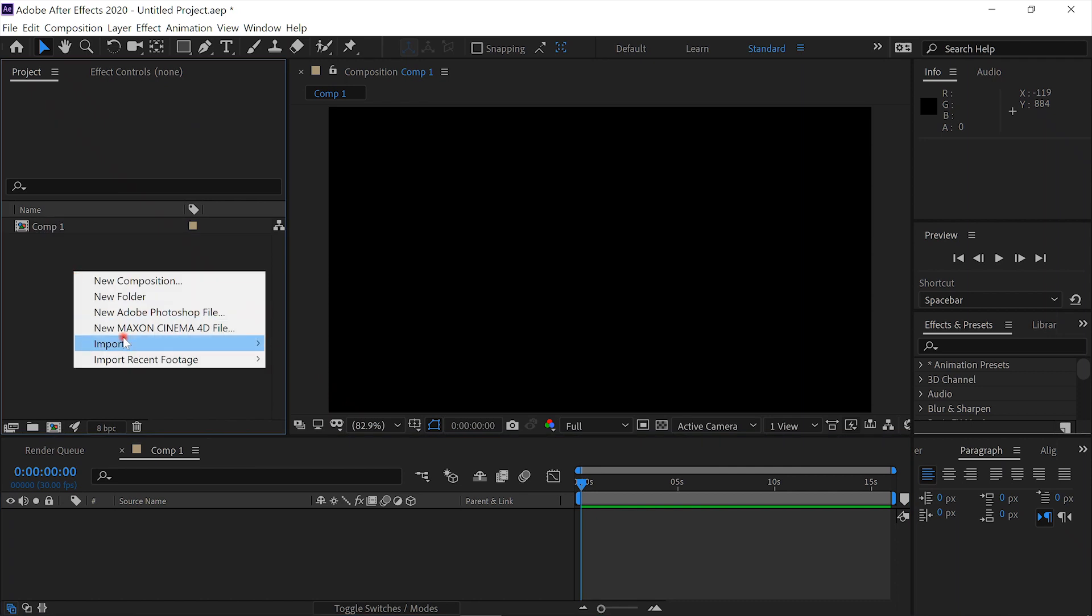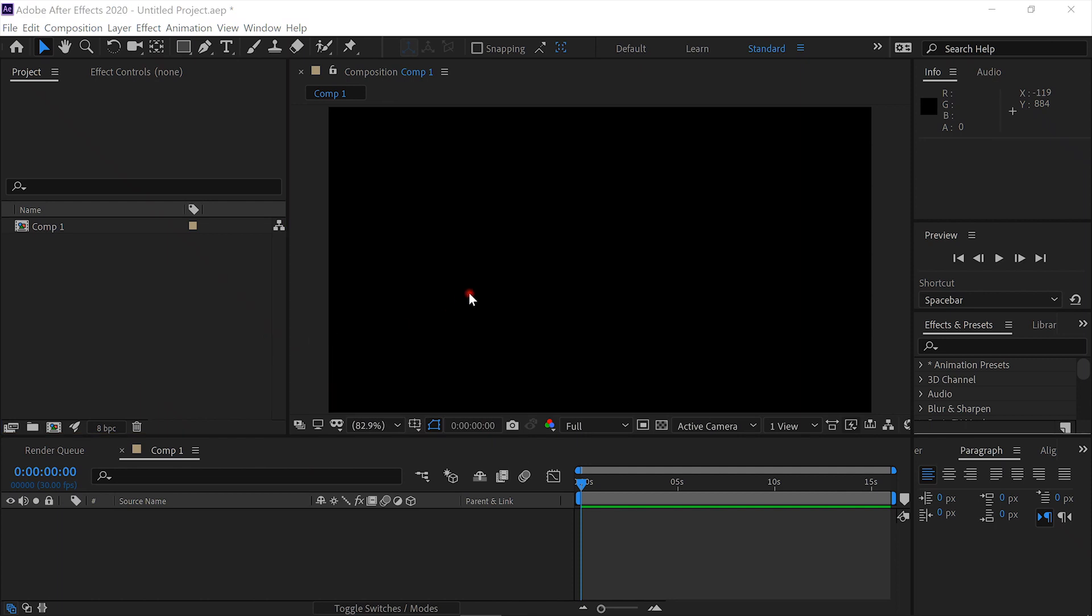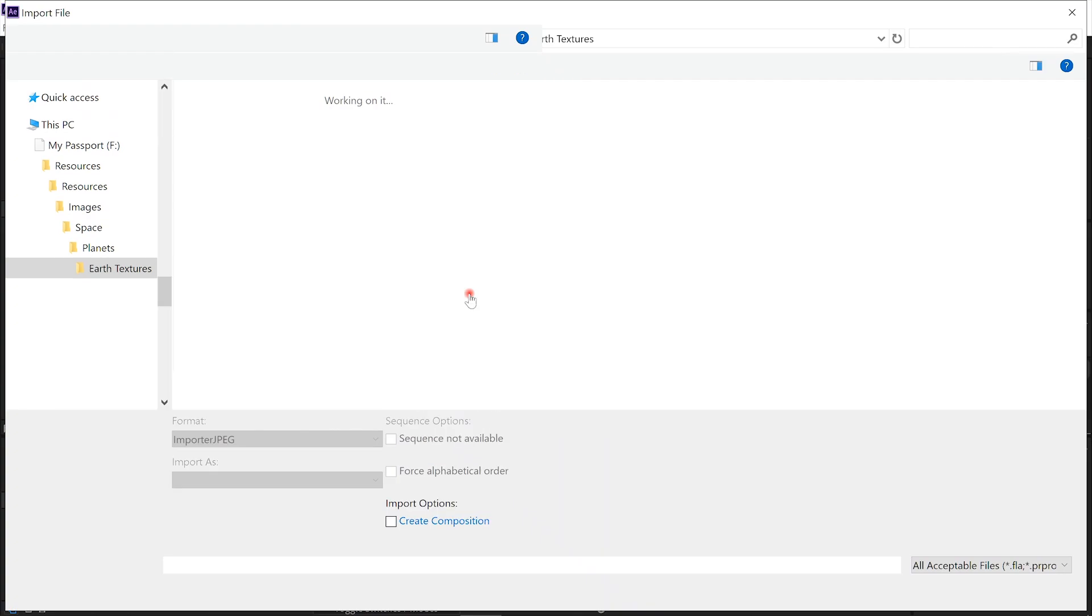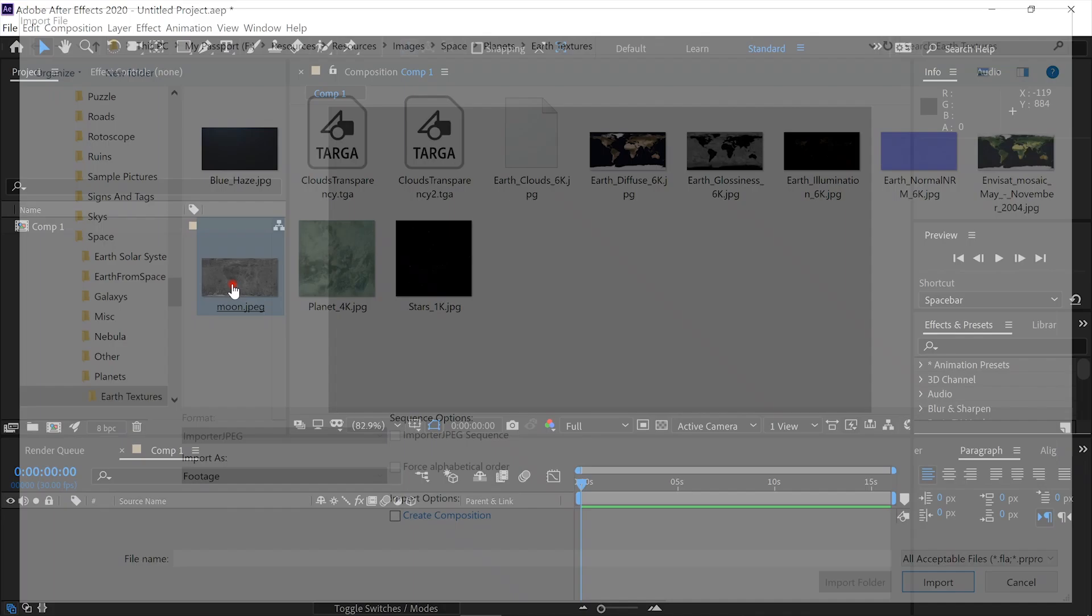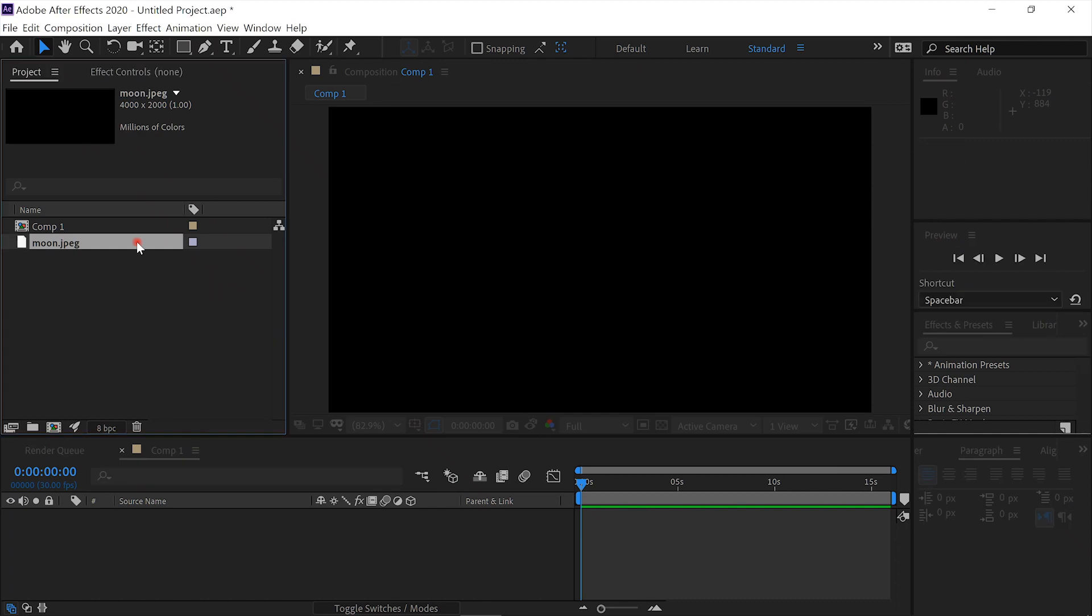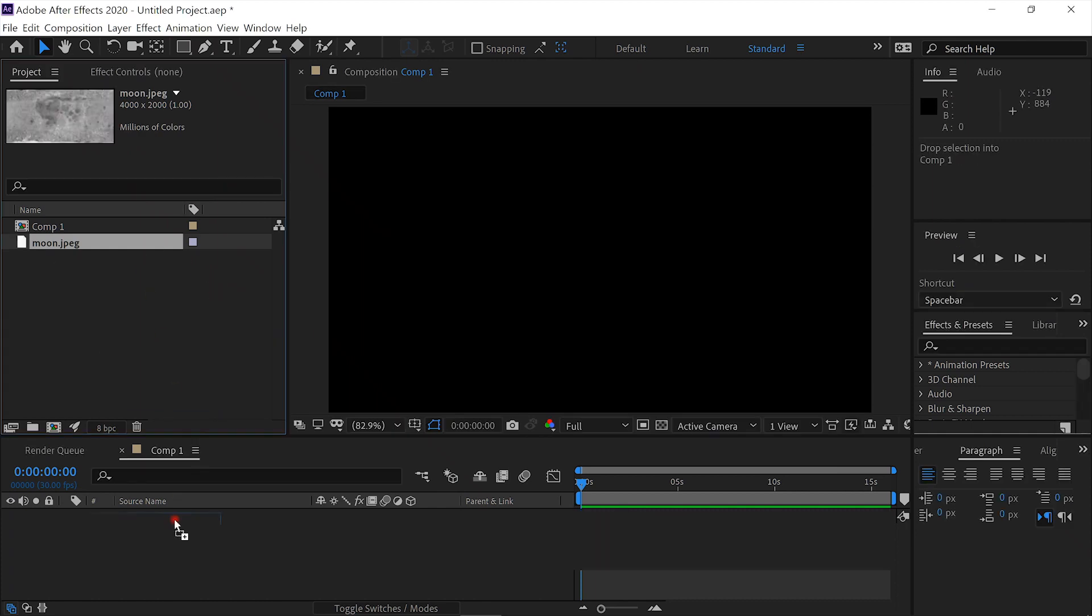Then we'll read in an image. This image, the link to this image can be found in the comments below. It's just a moon map.